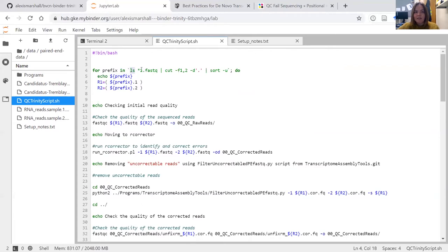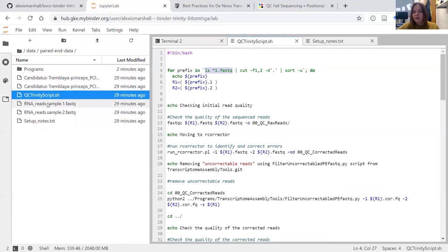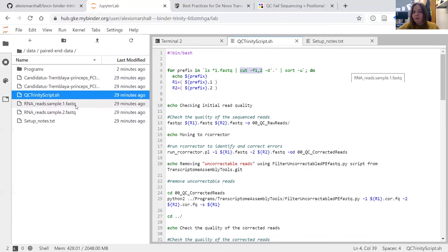We've asked the loop to go in and list all files within this directory that end in '1.fastq'. There's only one file like that here. We've asked it to cut the first and second fields based on the delimiter of a period or full stop. If you look at how the file is named and break it up by periods, you get four fields. We're asking it to take the first two - 'RNA_reads.sample' - to make a unique list. So 'echo prefix' will output 'RNA_reads.sample', and read one and read two are then 'prefix.1' and 'prefix.2' to differentiate them.